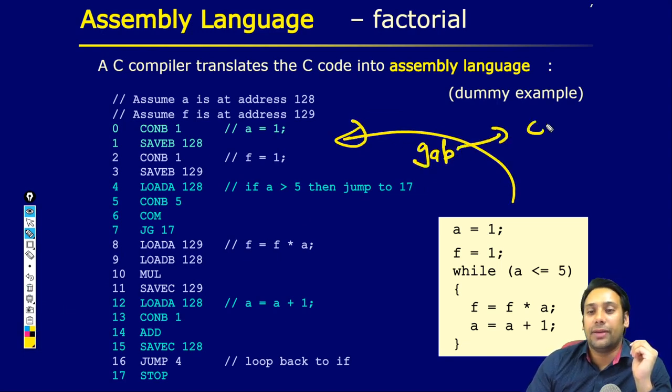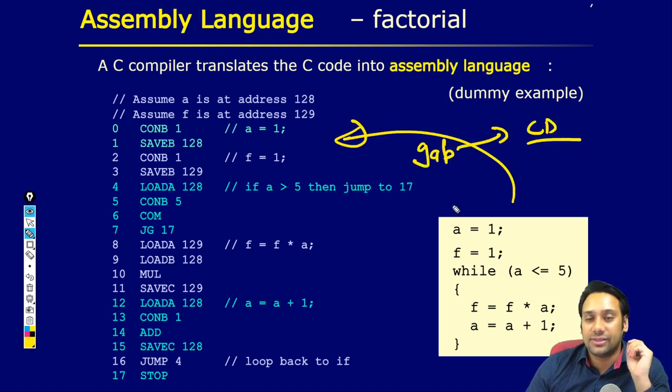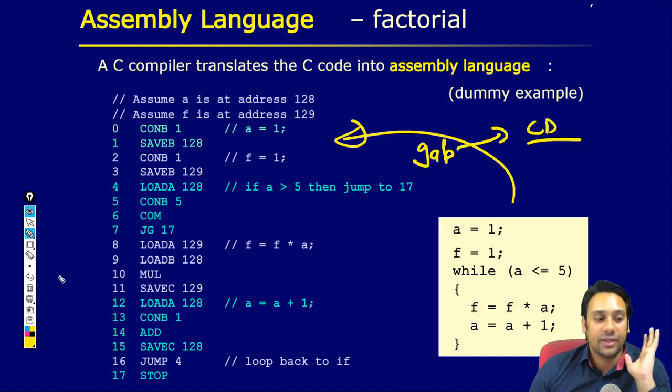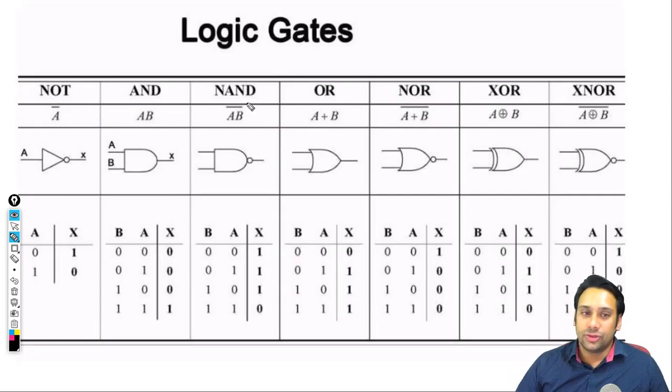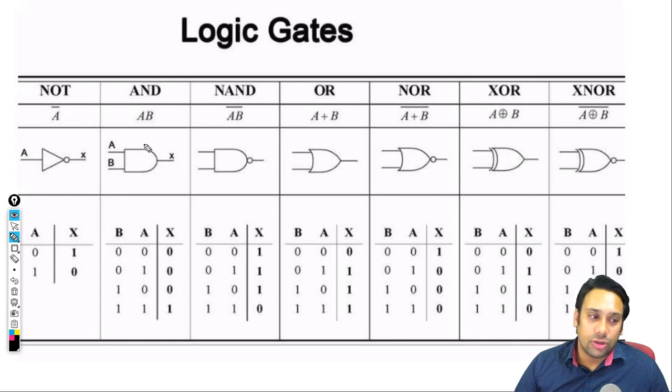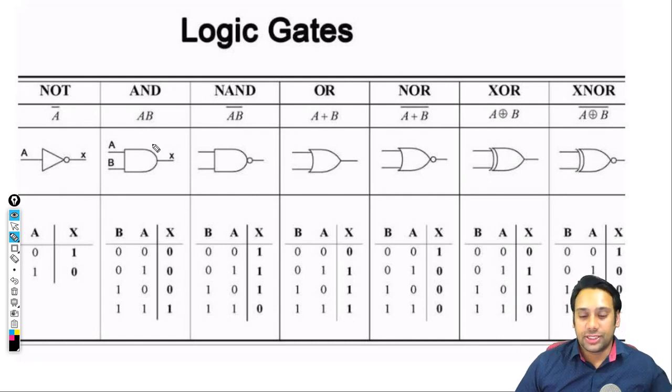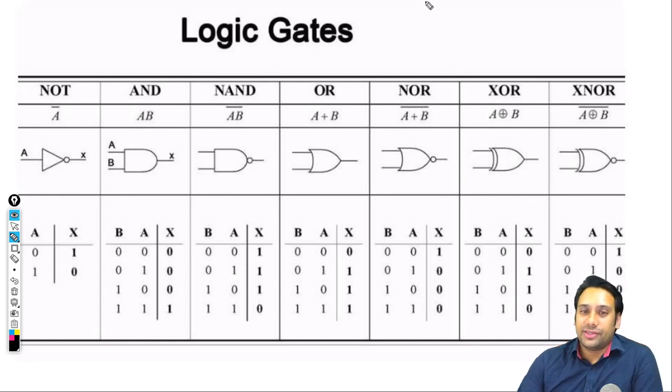Later on, हम बहुत depth में study करेंगे — जब आप compiler design करेंगे तो मैं आपको पूरा depth में बताऊंगा कि एक program को लिखने से लेकर उसको assembly code तक convert करने की पूरी process क्या होती है. यह जो पूरा gap है — यहां से यहां तक — इसको हम compiler design subject के अंदर discuss करेंगे.